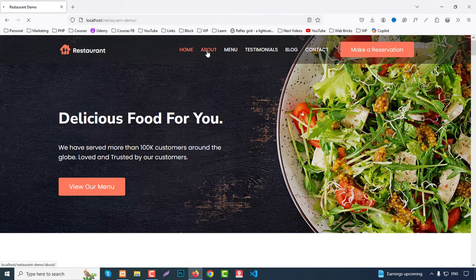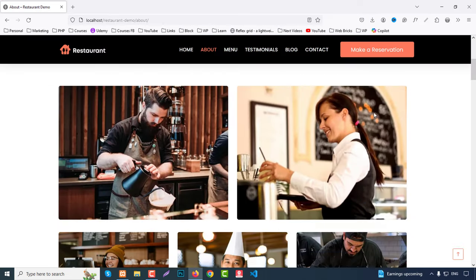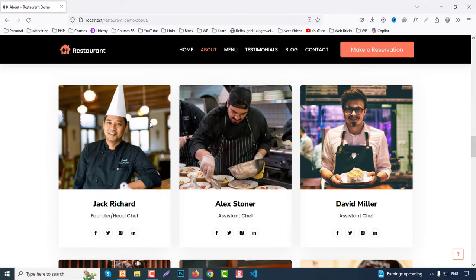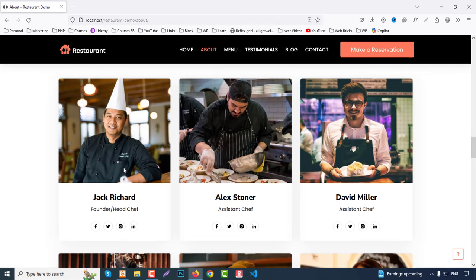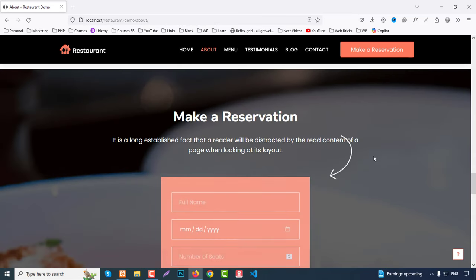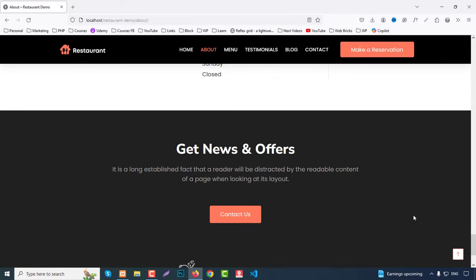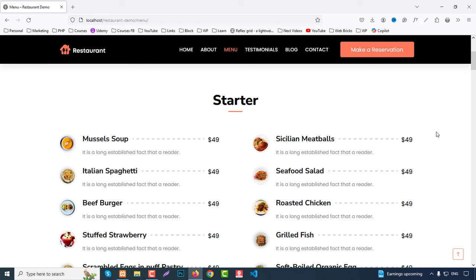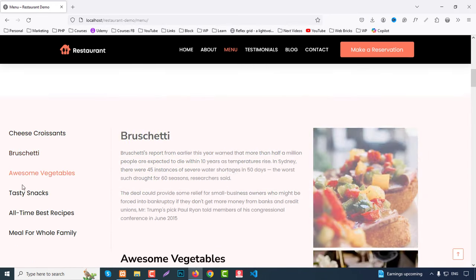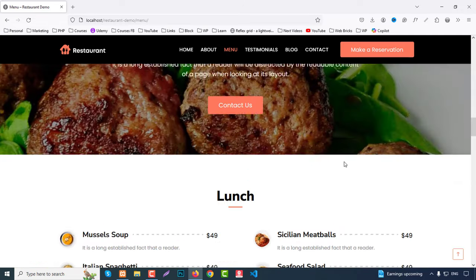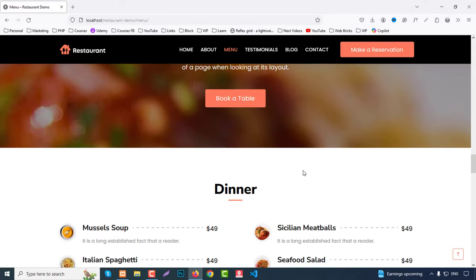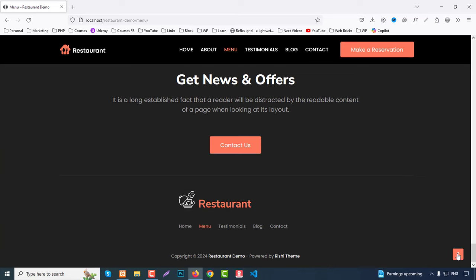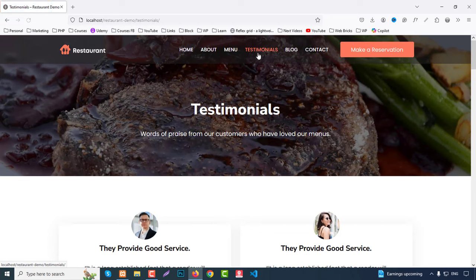Clicking on the About page shows a breadcrumb, then our story, follow us section, chef shape, and team members with name, image, designation, and social icons. There's also a reservation form same as the home page. Clicking the Menu page shows a breadcrumb, starter section, breakfast, lunch, and dinner sections, each with CTA parts and a reservation form at the bottom.